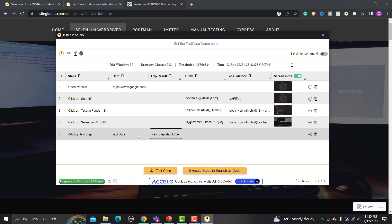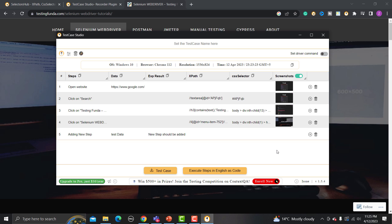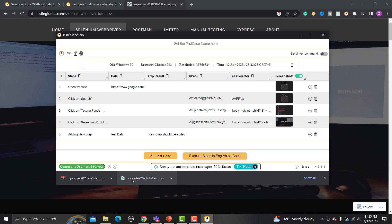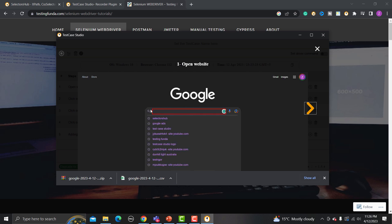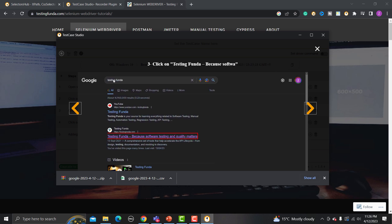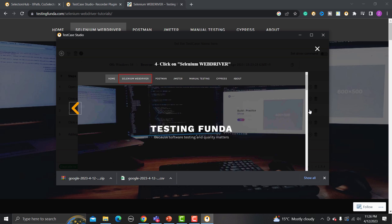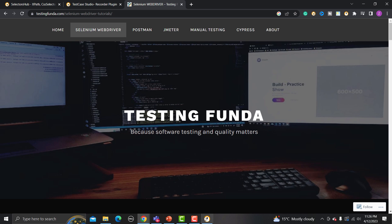Click the 'Test Case' button to export your test case in CSV format. You'll also receive a ZIP file — let me pause the recording first. Inside the ZIP folder you get all the screenshots captured step by step. You can see: open the website, click on search, search for Testing Funda, click on Testing Funda, and finally click on Selenium WebDriver — all steps are recorded.